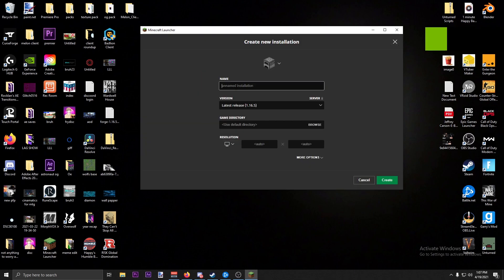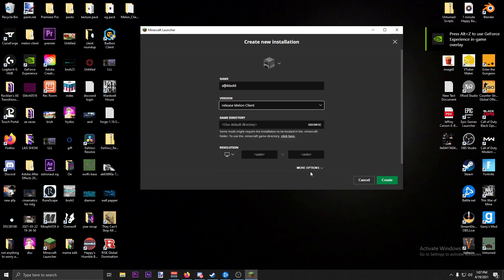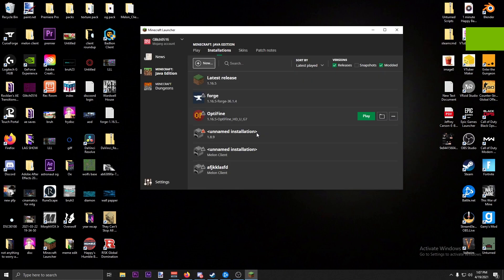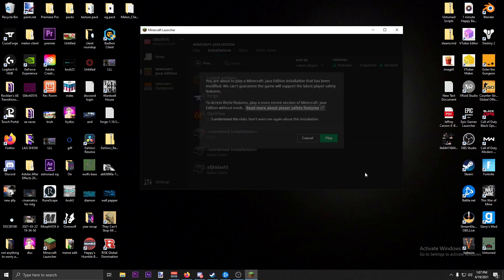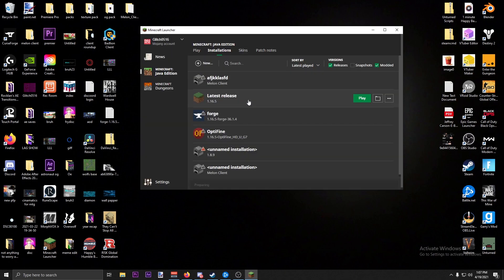Now you're going to want to go into installations, click new, name it whatever. Then you're going to want to come down to release Melon Client, and then boom, click play. Click 'I understand the risks' or whatever.